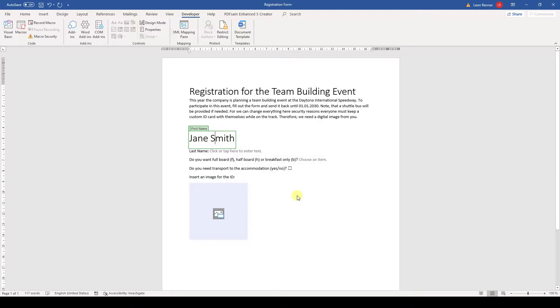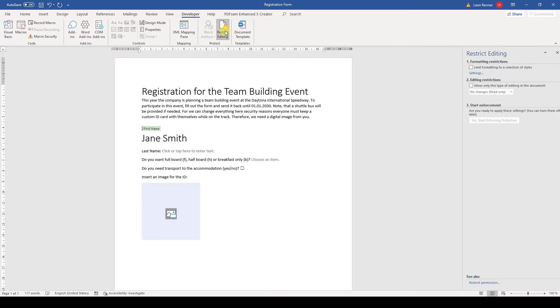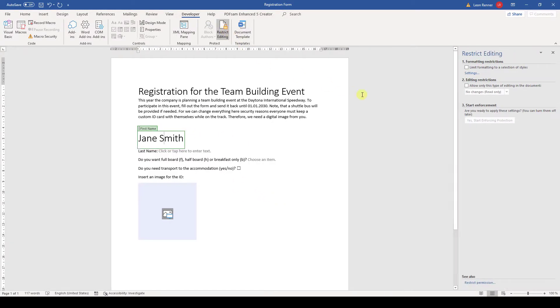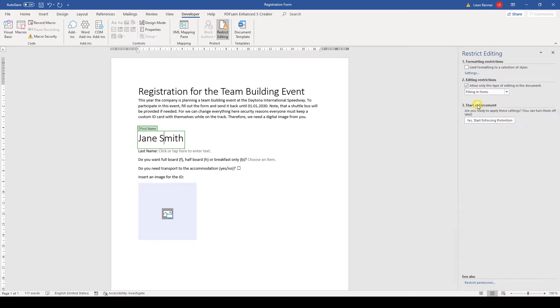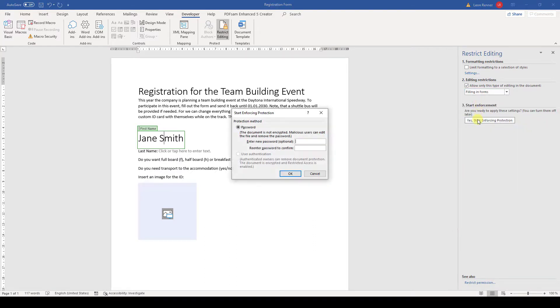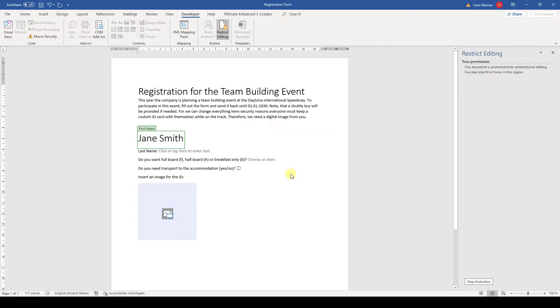There is one more thing you should know. When clicking on Restrict Editing, we can set a checkmark for the editing restrictions and change them to 'Filling in Forms.' When we then click on Start Enforcing and set a password, only the controls can be edited, but not the rest of the document. Like that, no one can mess around with the document.